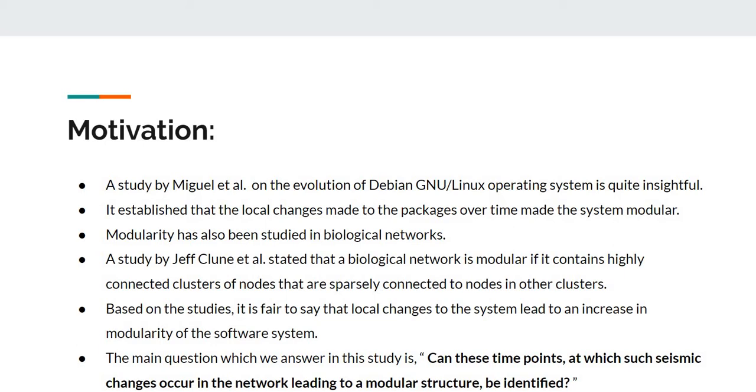Based on these studies, it is fair to say that local changes to the system lead to an increase in modularity of the software systems. The main question which we answer in this study is: can these time points at which such seismic changes occur in the network leading to a modular structure be identified?